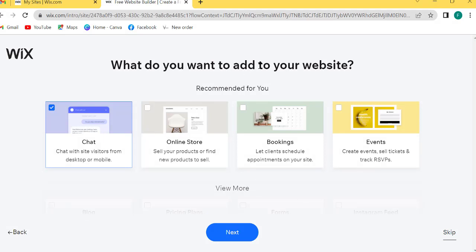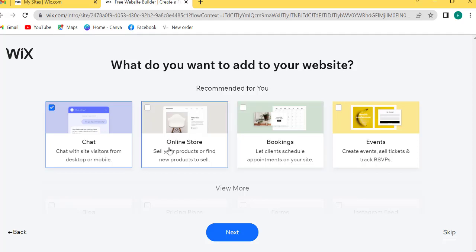What do you want to add to your website? Chat, online store, booking, events. I will also skip.